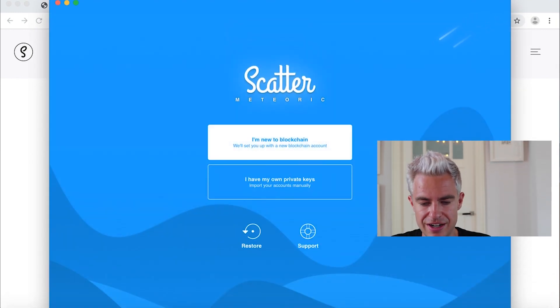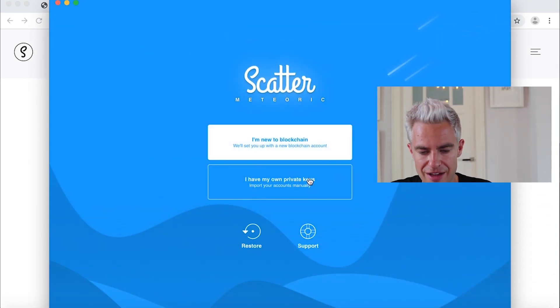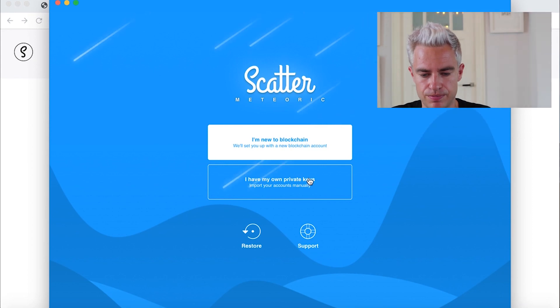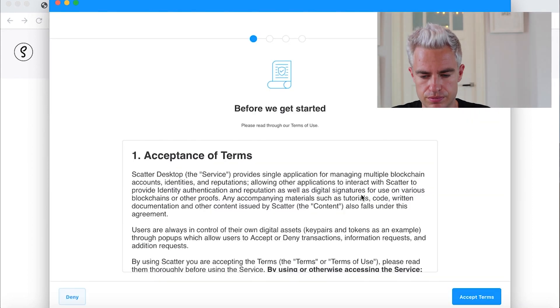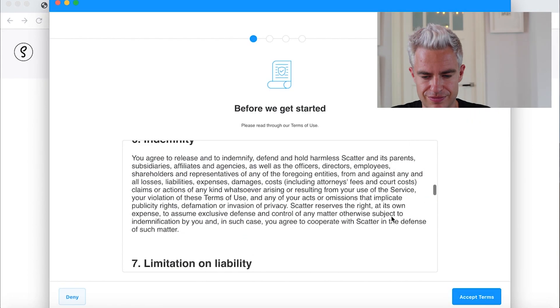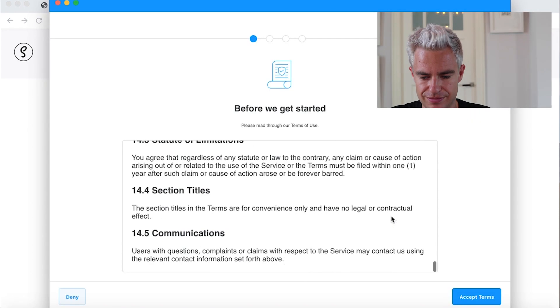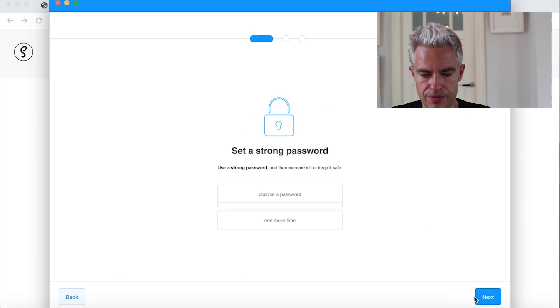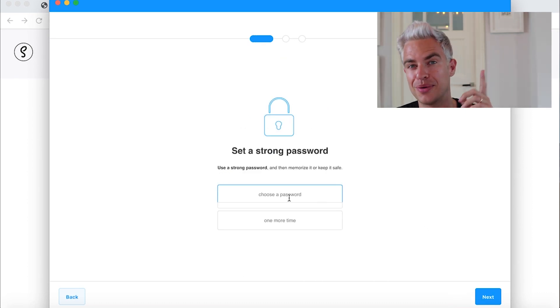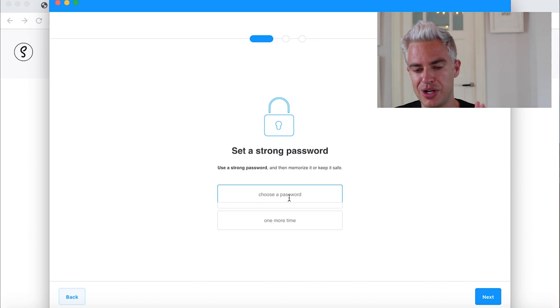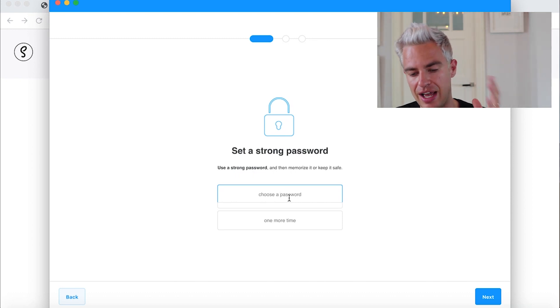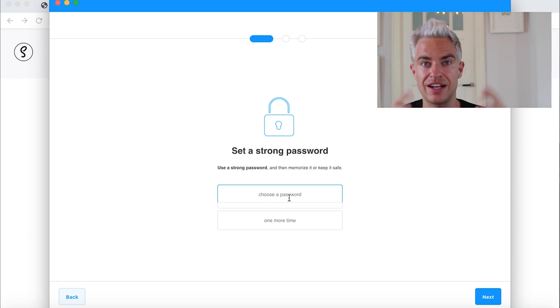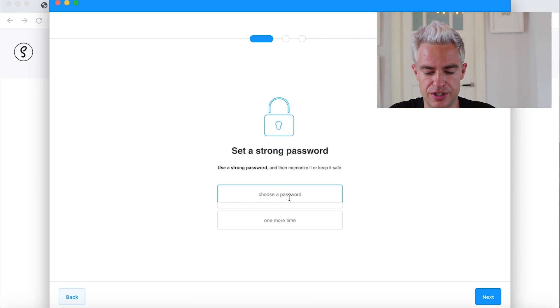Here is the Scatter and we have our own private key. Accept the terms. Careful, you need a really long and secure password here, otherwise it won't accept it. If you need help with choosing a password, use the link in the description to create a long and safe password.